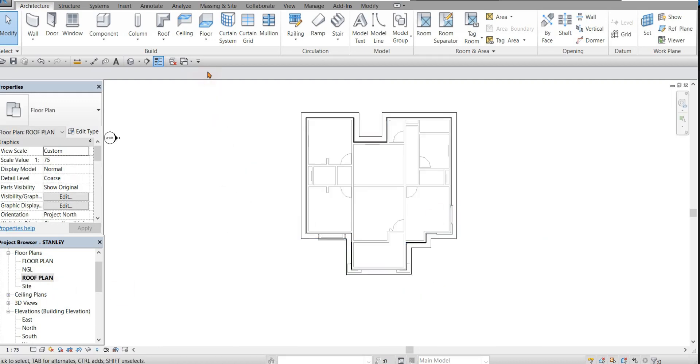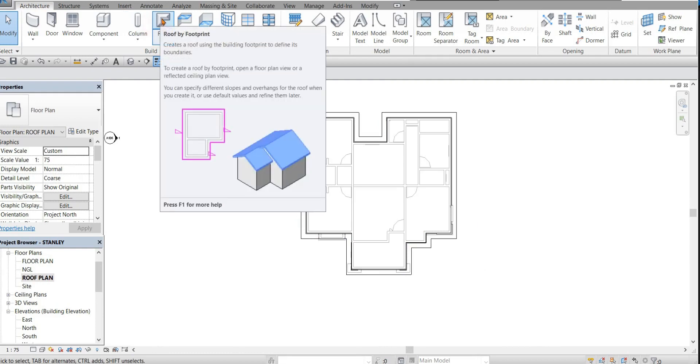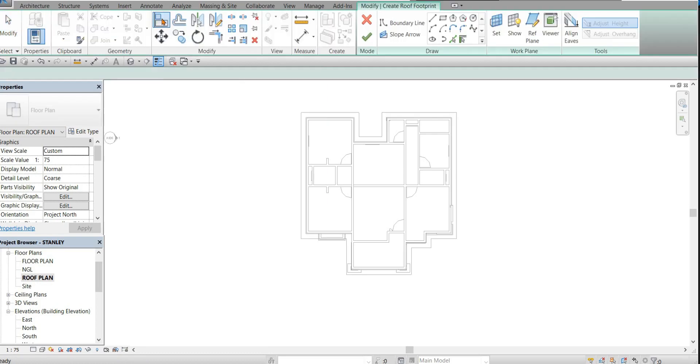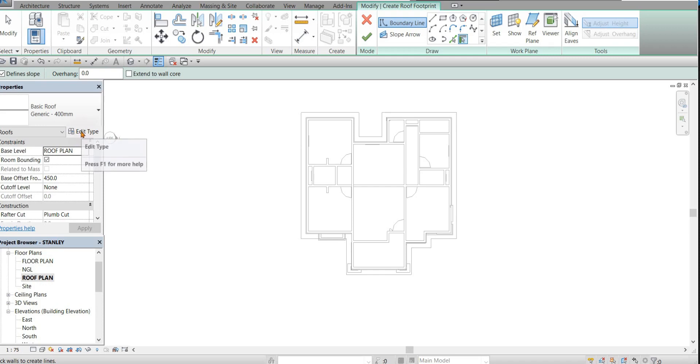Click on roof right here. Click on roof, open it. Then you have to make some adjustments to the roof. Click on edit type.